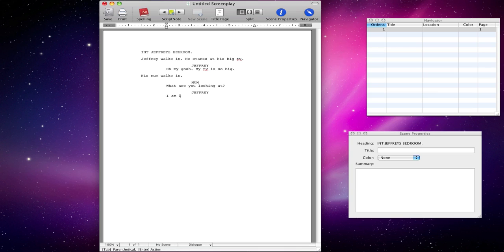I am looking at my TV, mum. I know this probably isn't the most dynamic and exciting tutorial, but if you want to learn how to use script writing software, this is how you do it. It's the same for Celtx and most other script writing applications. Final Draft is very popular. Then hit enter again, tab, and we can see that it's going to assume mum is there.